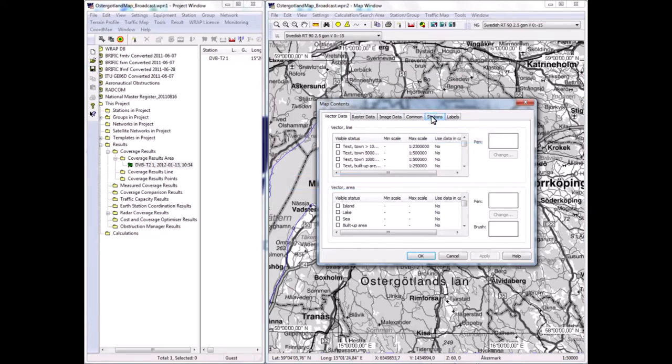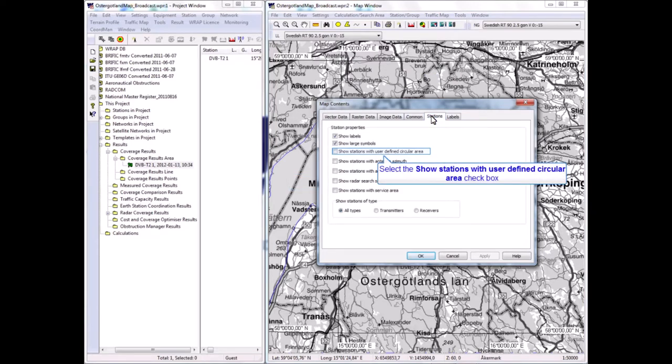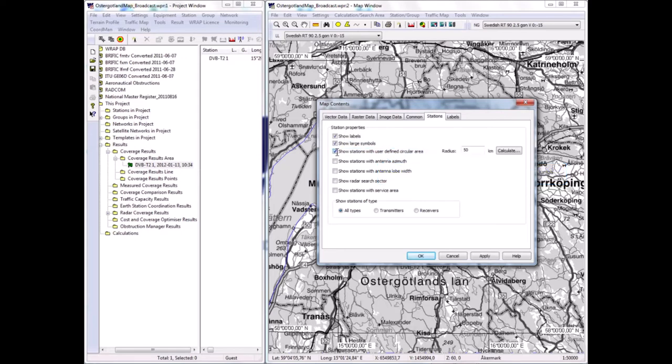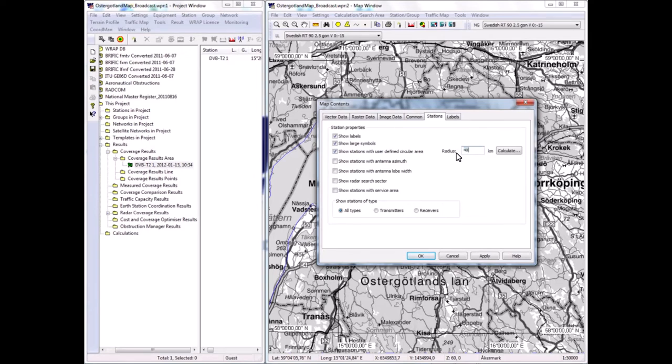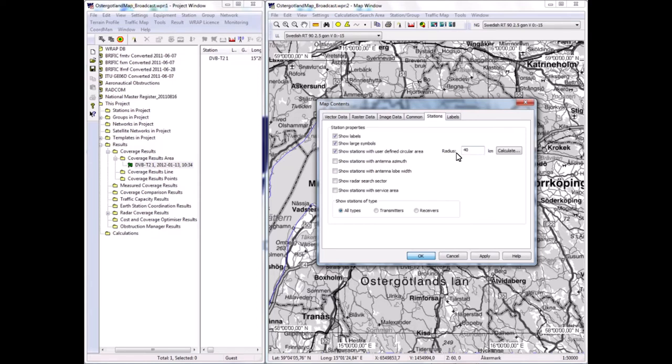I'll create it in a very simple fashion and perform single frequency network coverage calculations. It is convenient then for me, when I create this network, to show the stations with a circular area. I will show the stations with a user-defined circular area and I choose to do it with 40 kilometer radius. The reason for the 40 kilometers is that the particular settings of the parameters allowed a 67 kilometer maximum distance between two stations in order not to have interference contributions within the network.